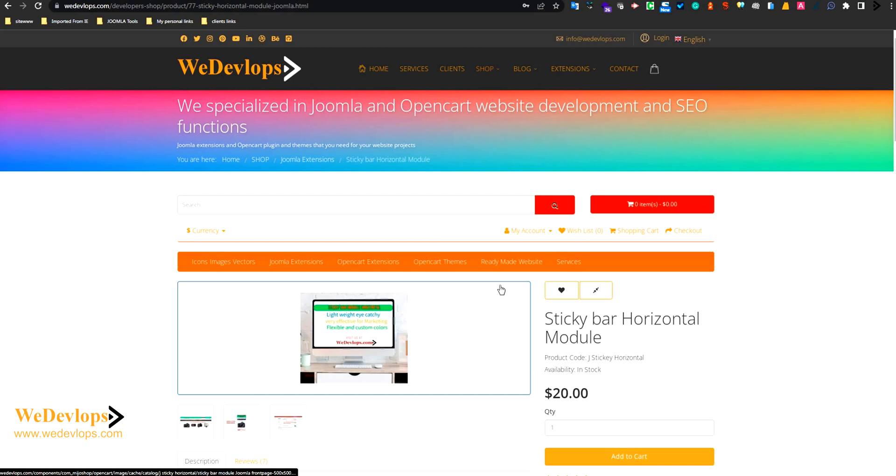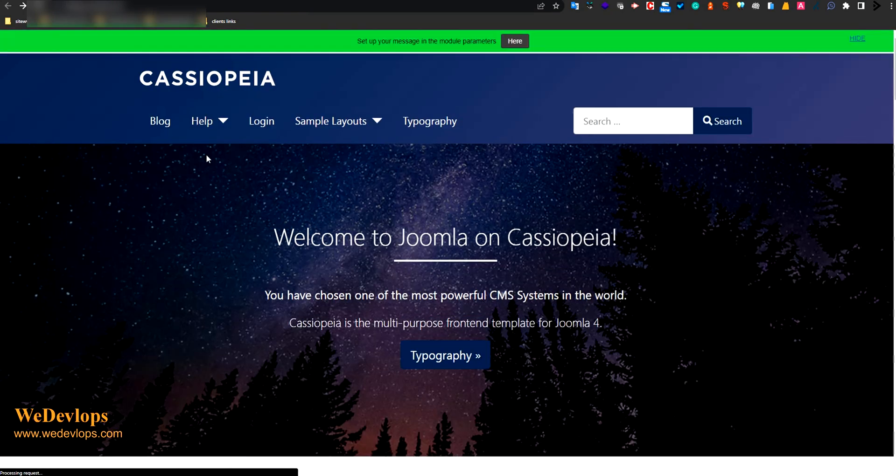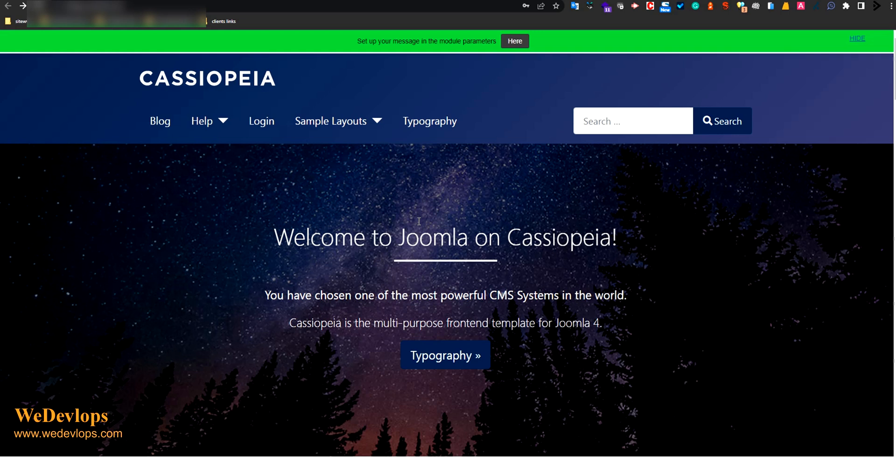Alright, so now let's go back here to create a sitemap. To create a sitemap I will show you tips and tricks.